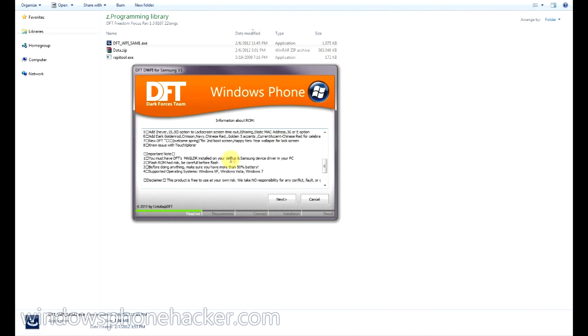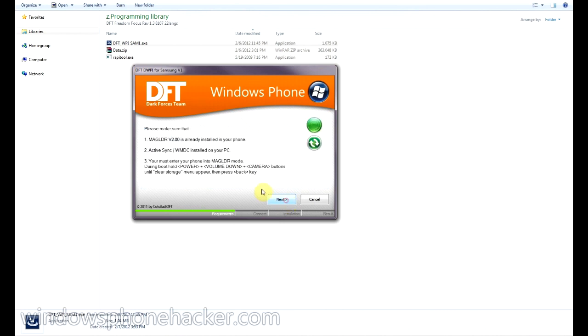Let's go ahead and click next. This is for the Samsung Focus. Just double check that. And it has all the information about it. Go ahead and click next. And it says we need active sync slash windows mobile device center on my PC. I have that installed, so that should be okay.